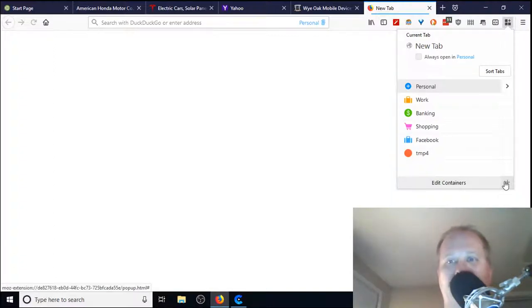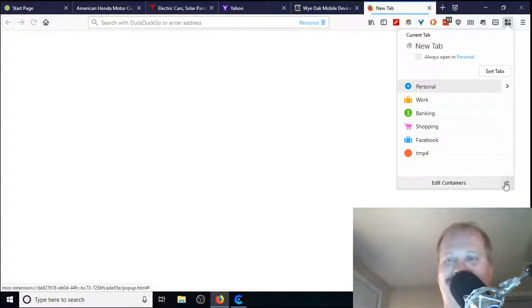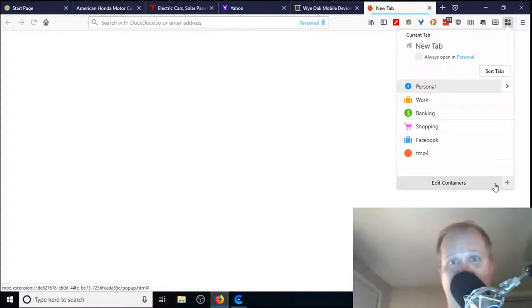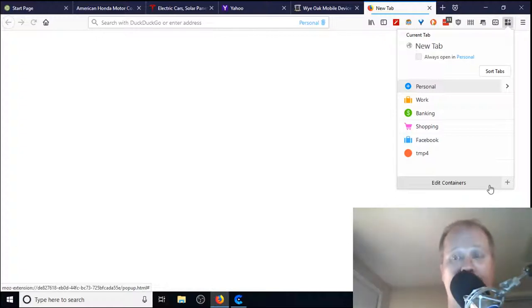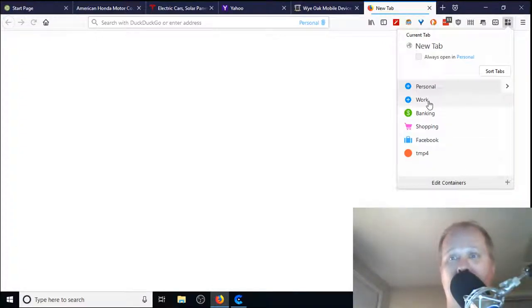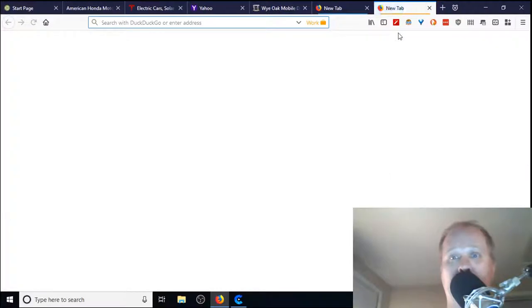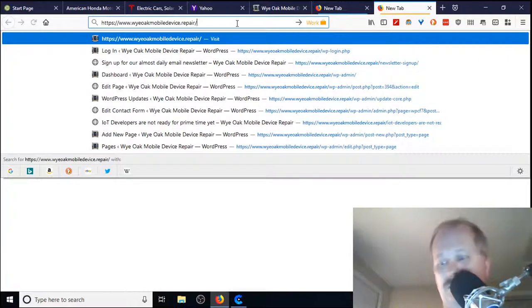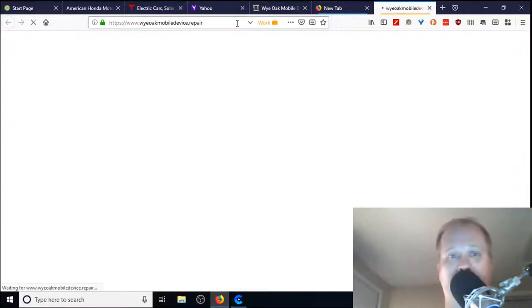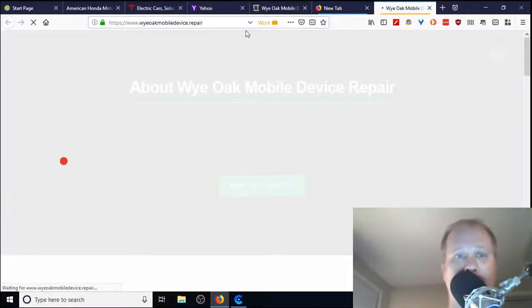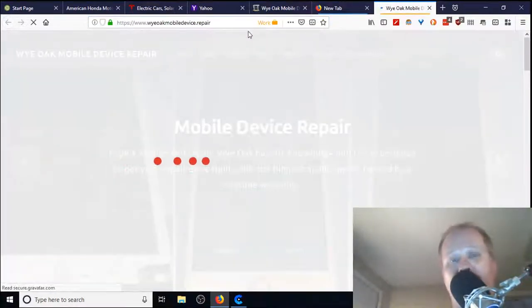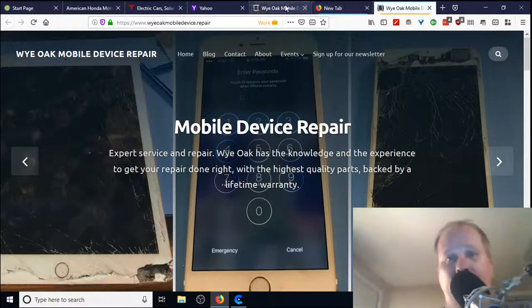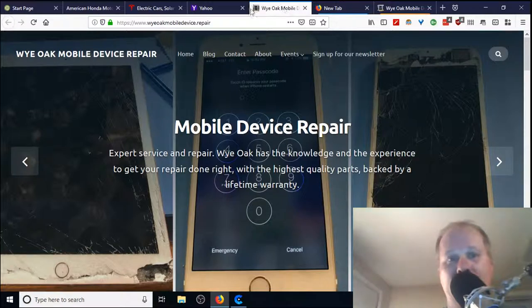I'll open up another one here and we'll call this one Work, and I'll put my mobile device repair in it. There we go. I go to the website, bang.